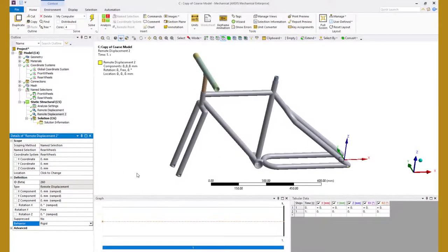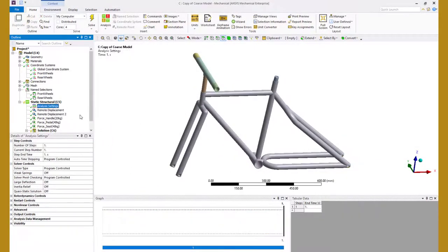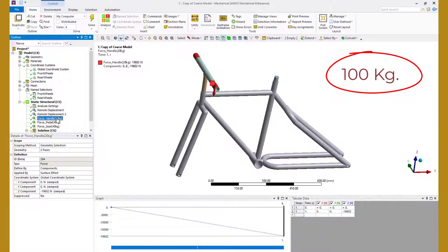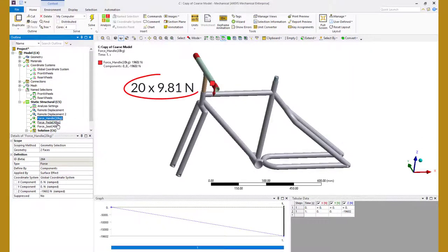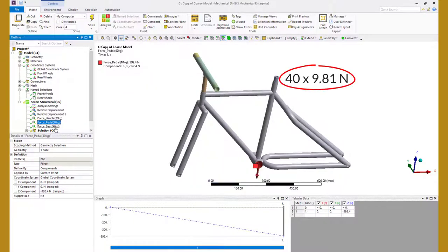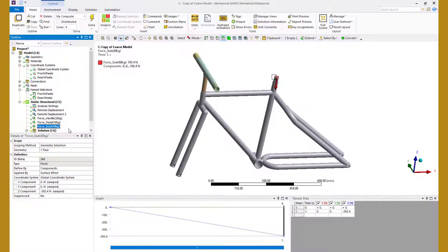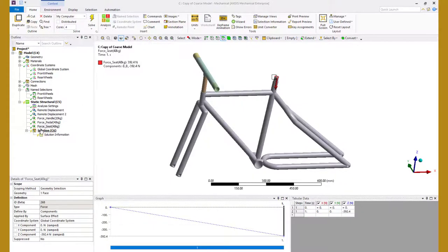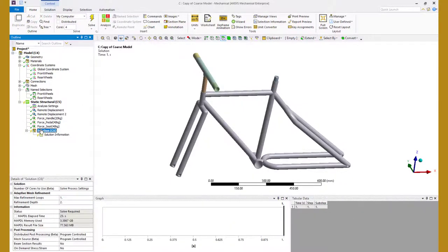Next, let's define the loads. Let's assume that the rider weighs 100 kg. So we apply 20% of the weight on the handlebar, 40% on the pedals and another 40% on the seat. This completes the model setup. So let's go ahead and solve this model.